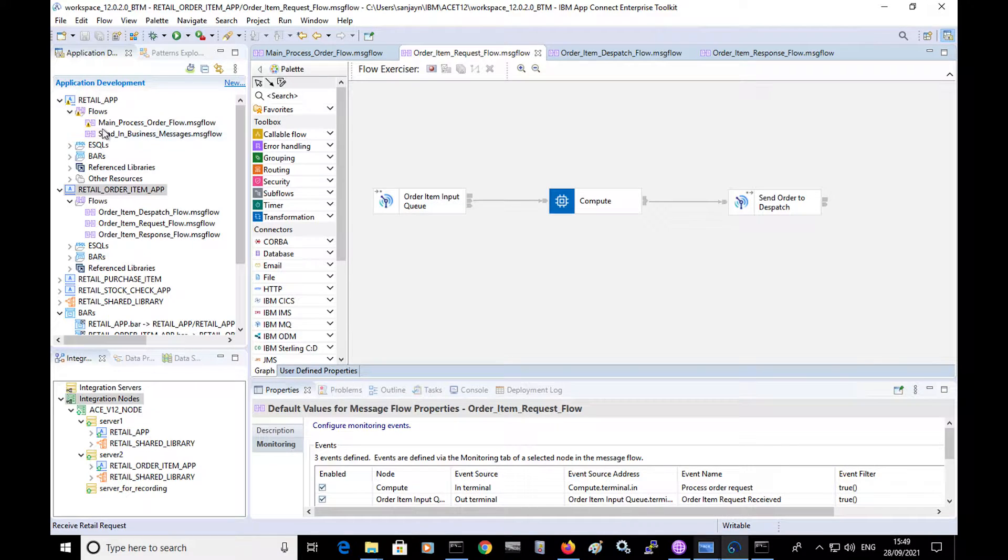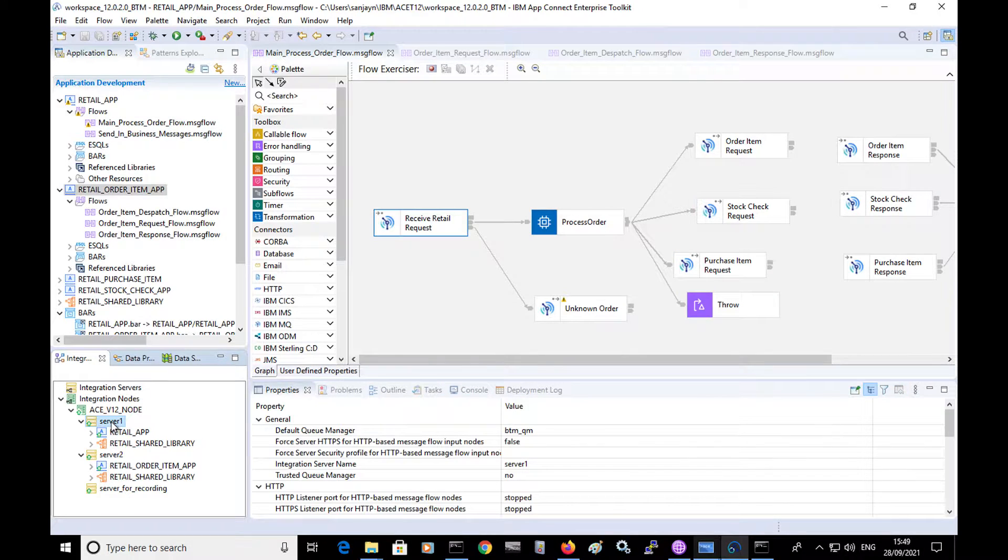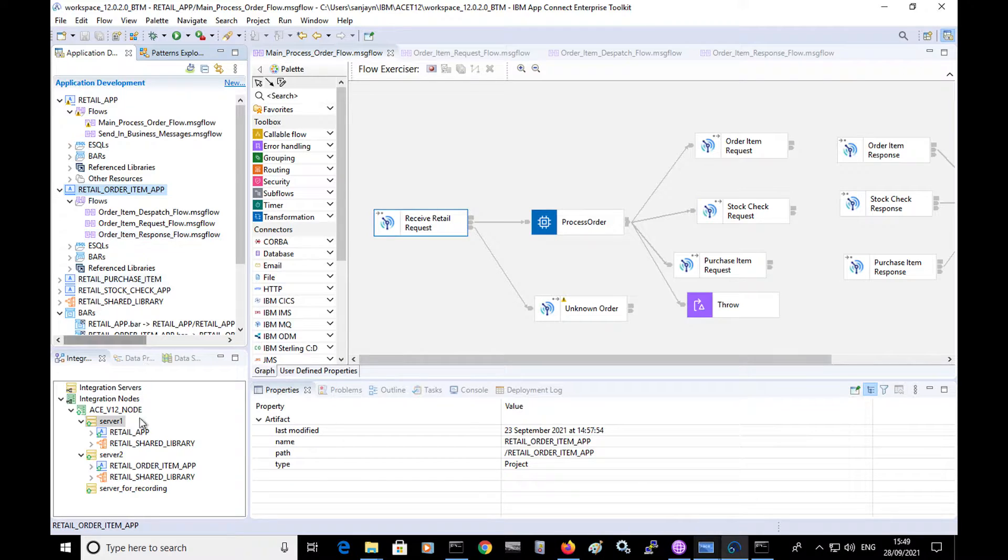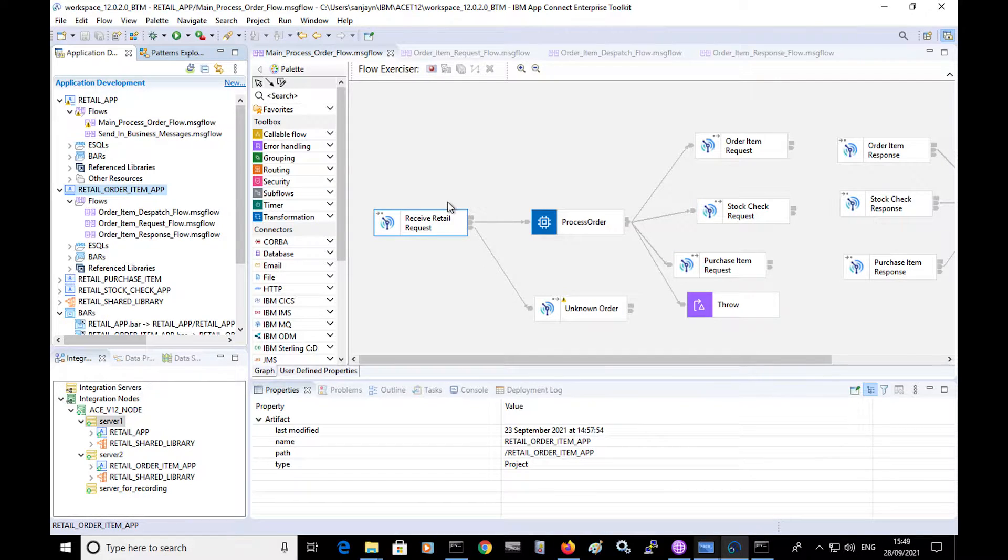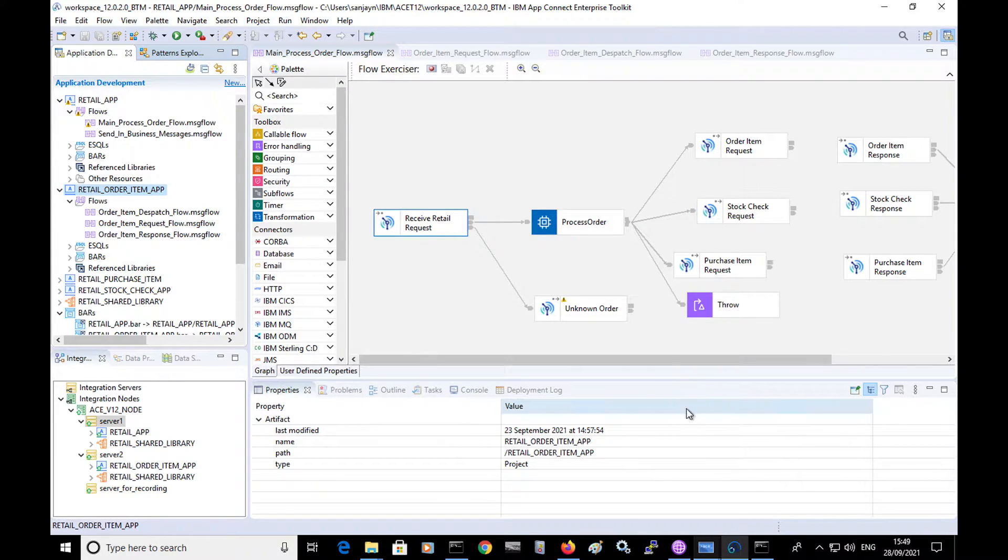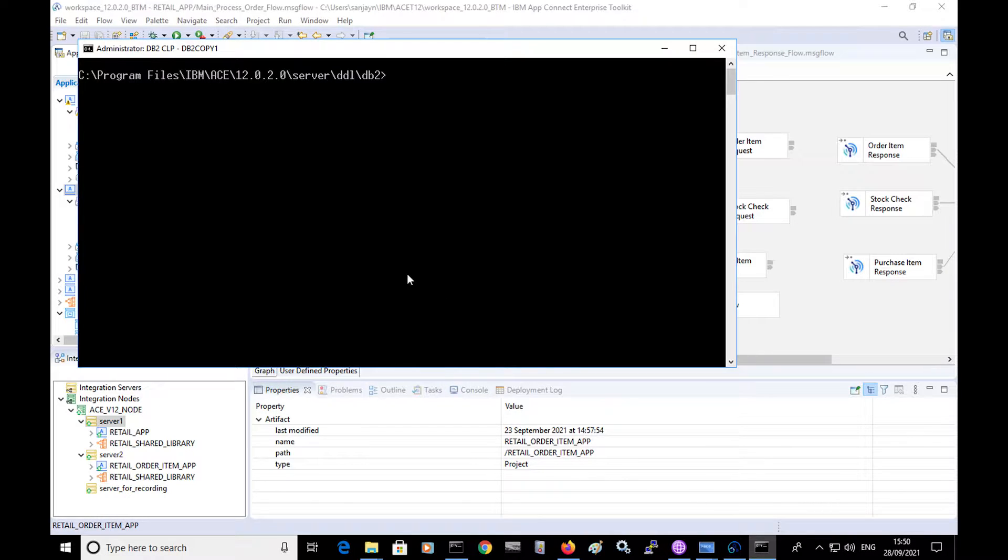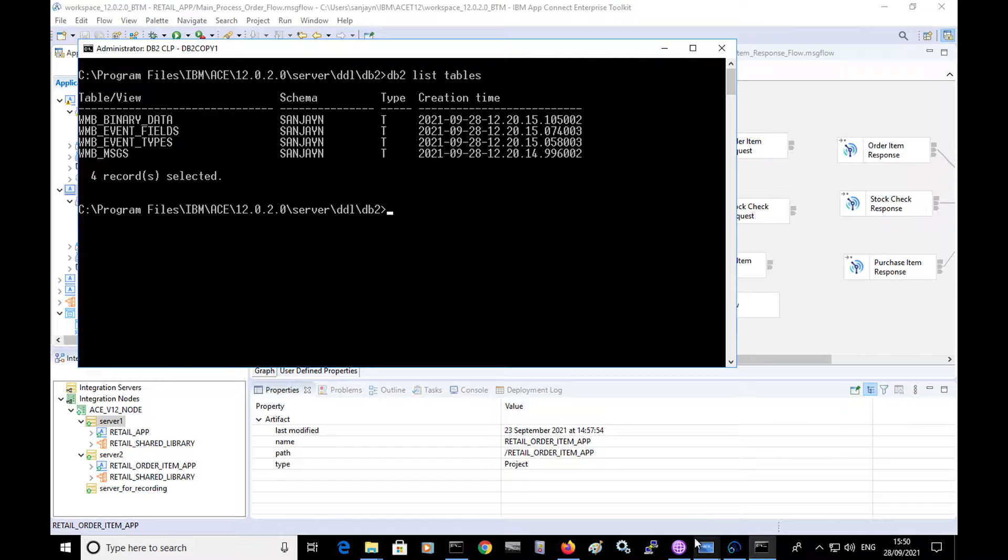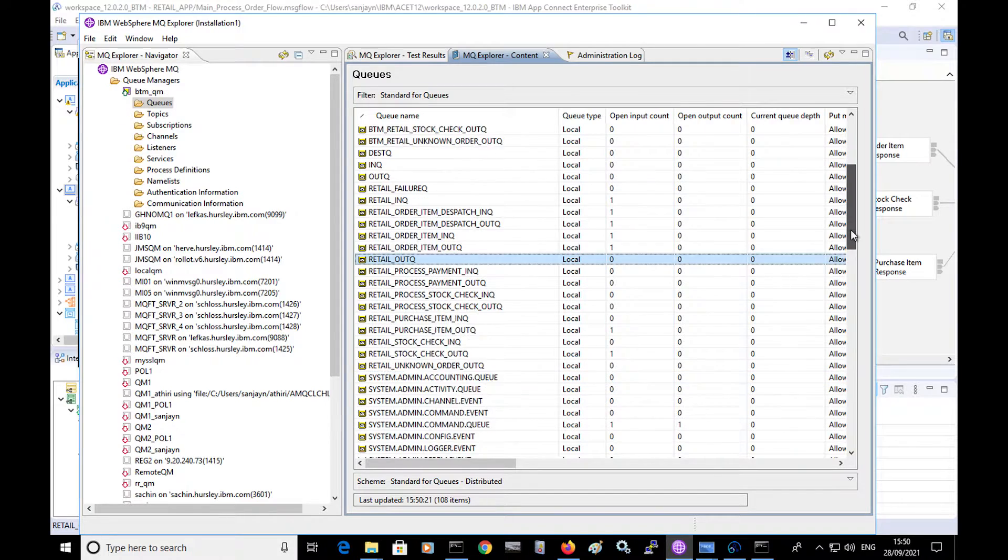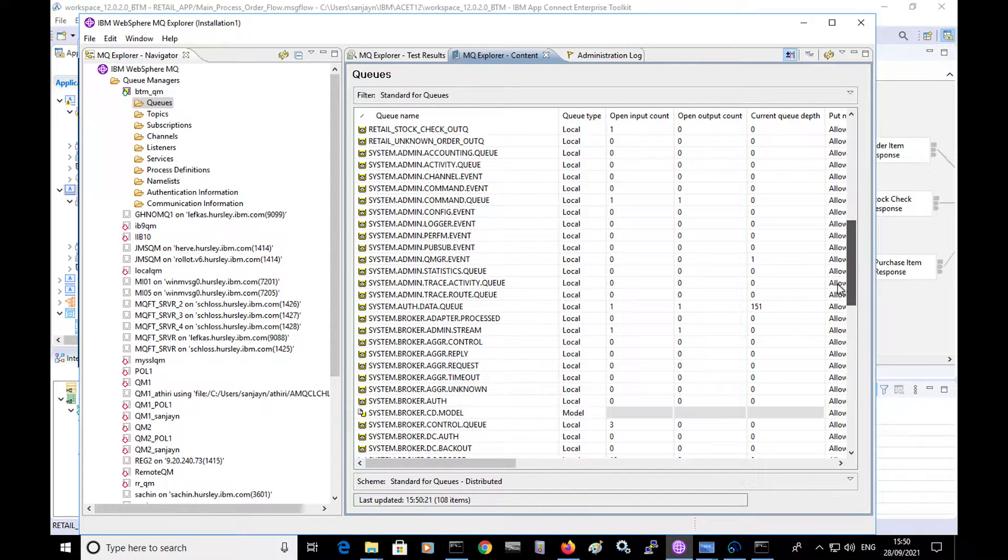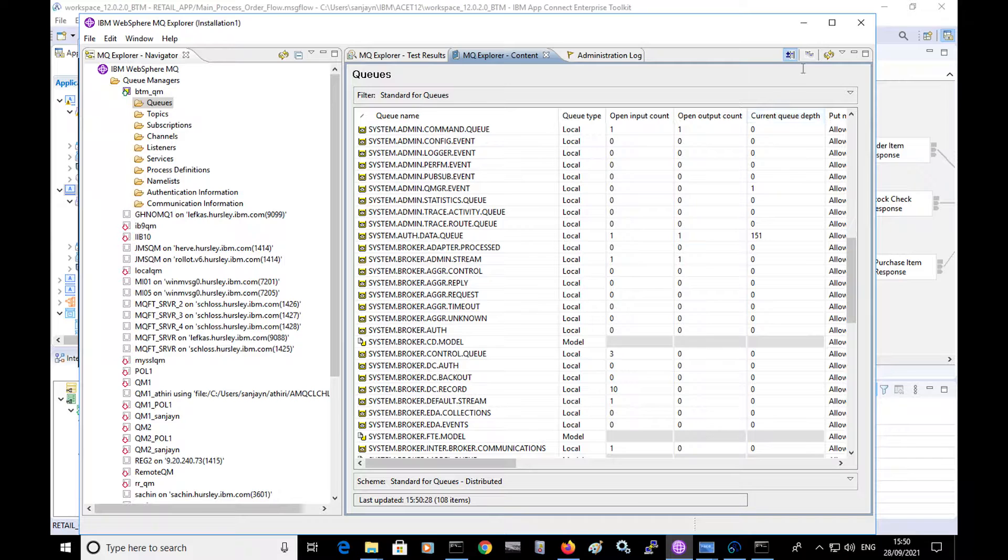So I have retail app which has domain flow which is deployed to server one. I have monitoring events that I have configured and I'm interested in recording so that I can view them in the web UI. I have already set up my database tables. So I have run the script to create the tables and the script has created these database tables. And I have MQ queue manager defined, and it has the system queues that are used by AppConnect Enterprise defined as well.